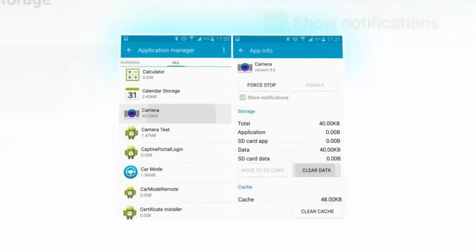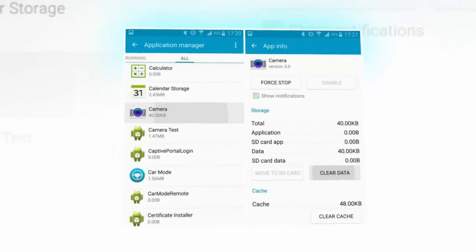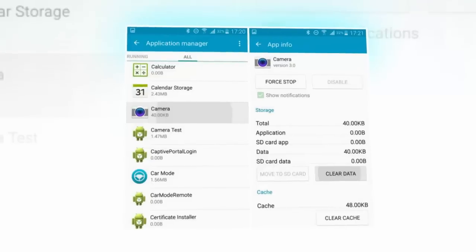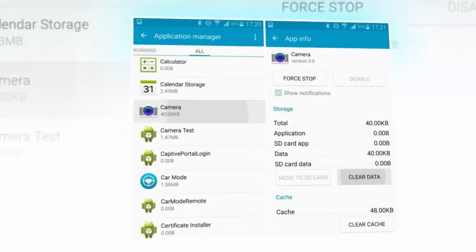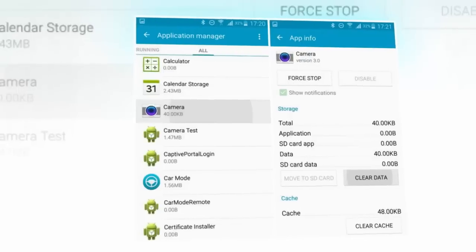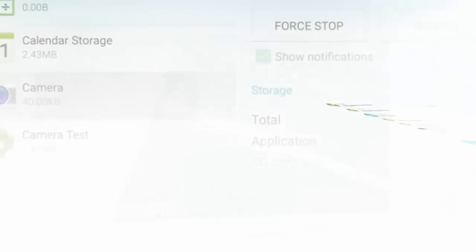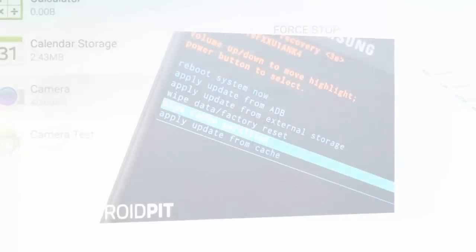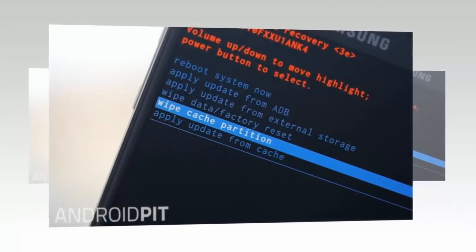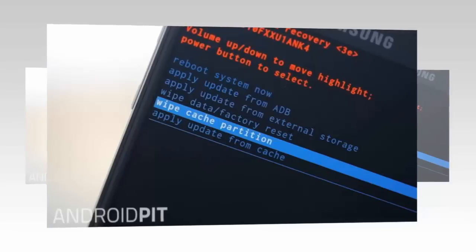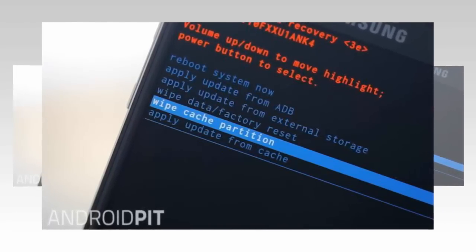Update your Galaxy Note 4 first. Make sure both your operating system and Samsung's apps are up to date. Each system update will iron out previous bugs and flaws, so for the most stable user experience download the latest software version. Go to Settings > About Phone > Software Update and hit Refresh to ensure your device has the most recent update.